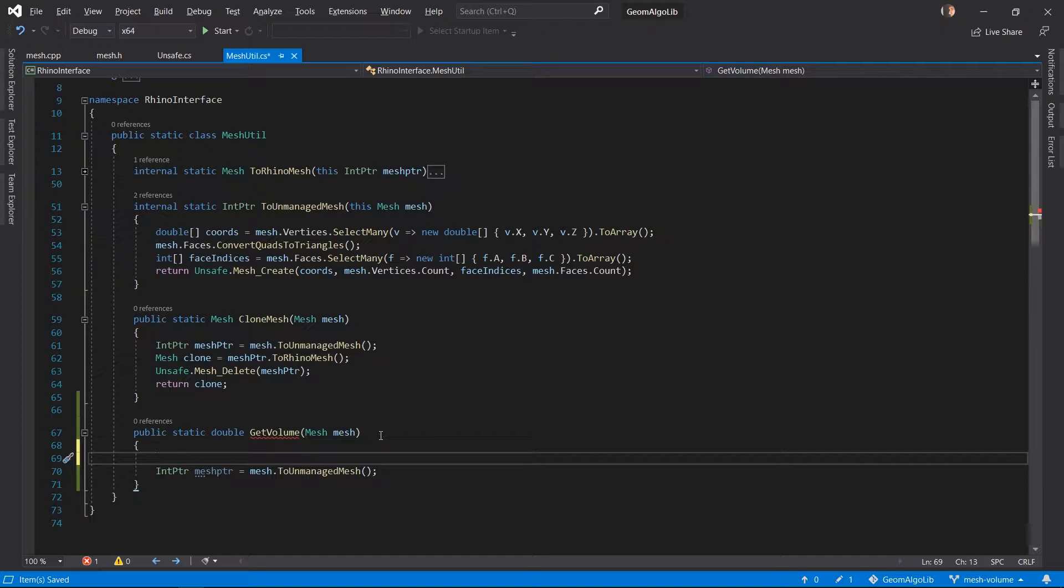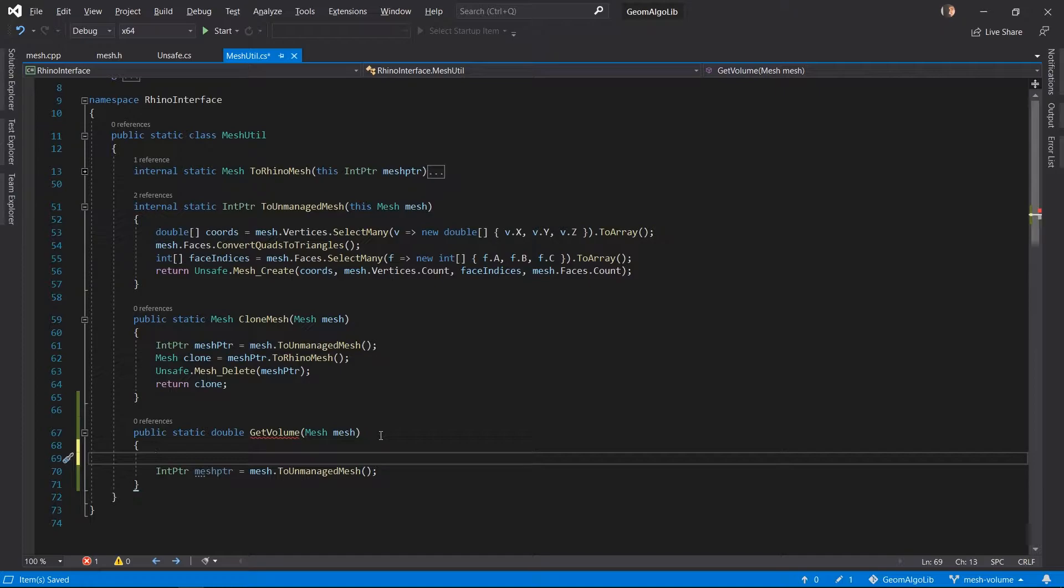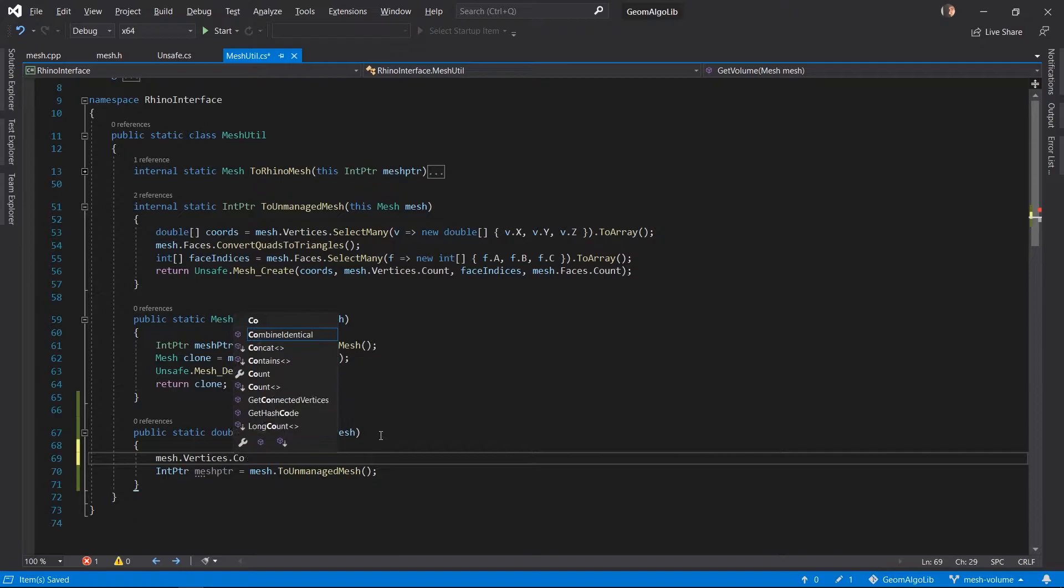But before we can make a meaningful use of this RhinoMesh we have to combine the identical vertices of this RhinoMesh because in a RhinoMesh sometimes what might seem like a single mesh vertex could actually be multiple mesh vertices that are coincident at the same location. So the topology of the mesh is actually not what it looks like. So we don't want to deal with these strange cases so we get rid of them by calling the built-in Rhino function called combine identical vertices.